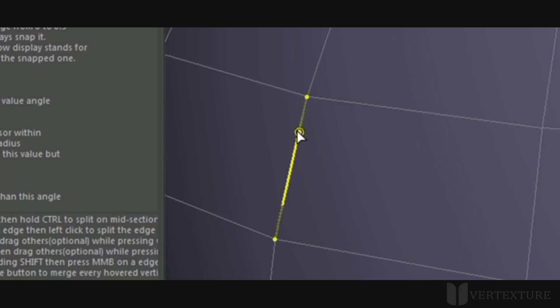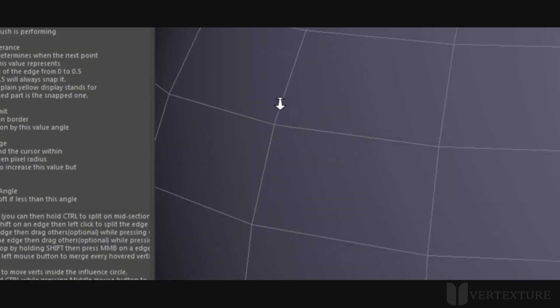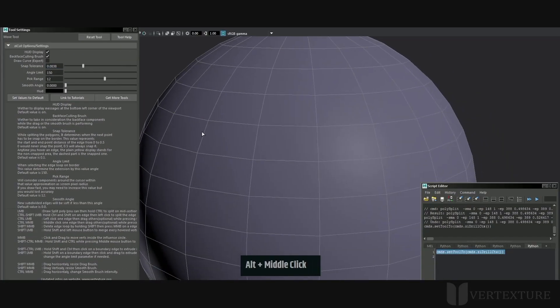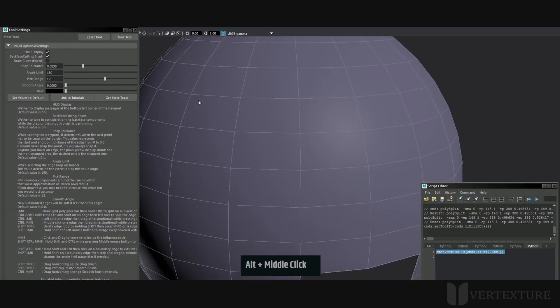As long as the cursor stays on the plain part of the line, the new vertex will be created in that area. If the cursor hovers over the dashed part in the display, the new vertex will be created at the opposite side.